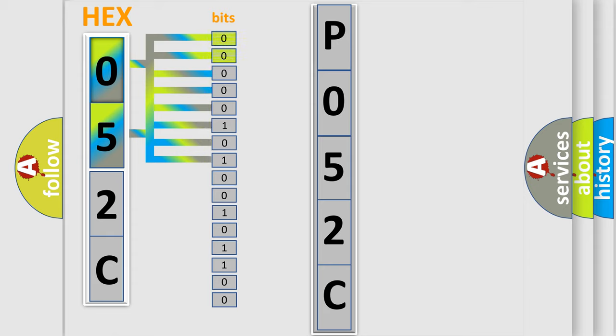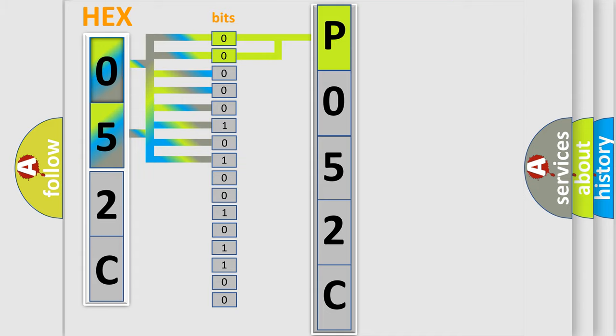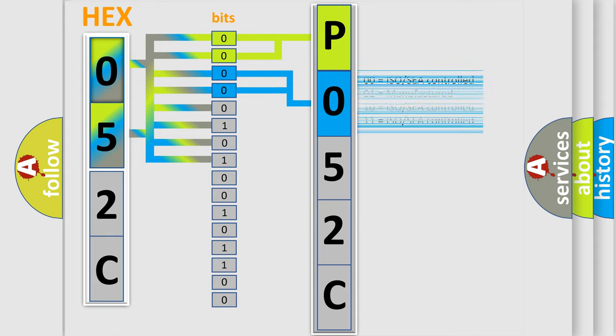By combining the first two bits, the basic character of the error code is expressed. The next two bits determine the second character. The last bit styles of the first byte define the third character of the code.